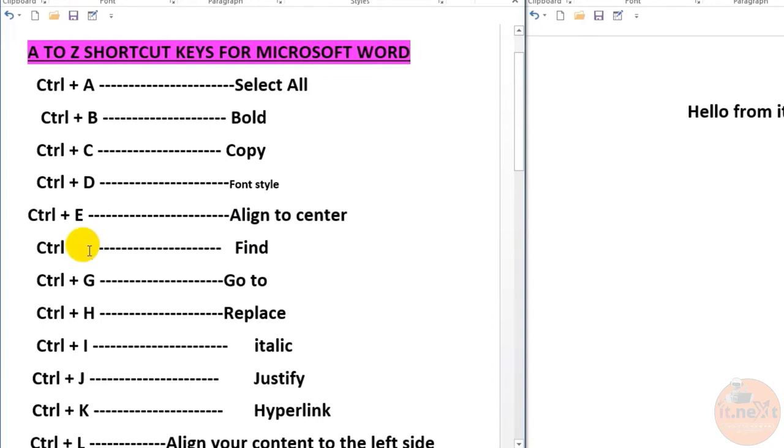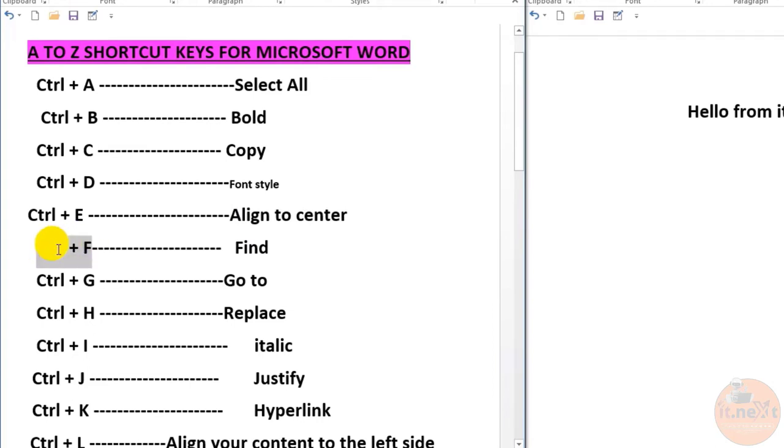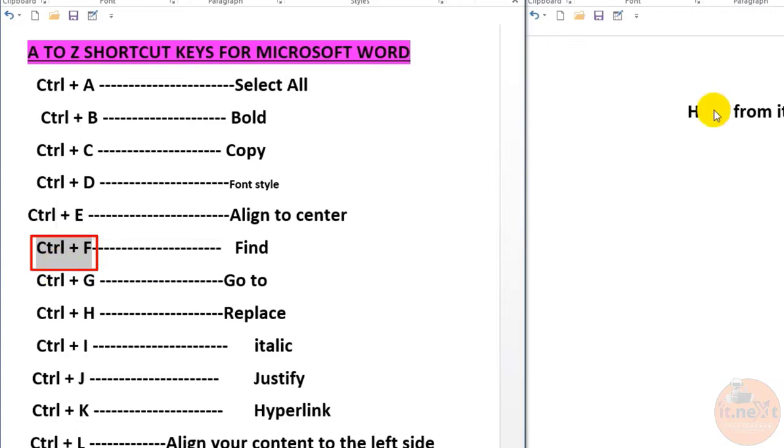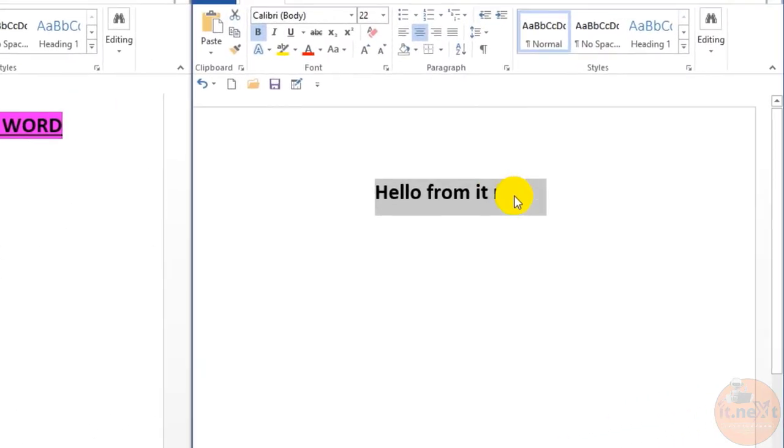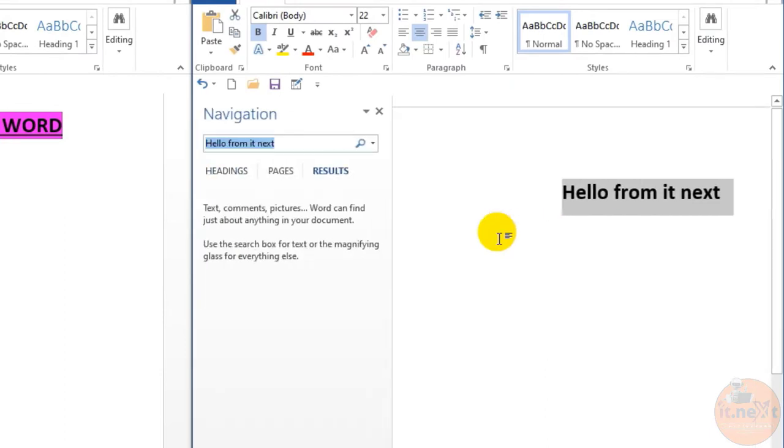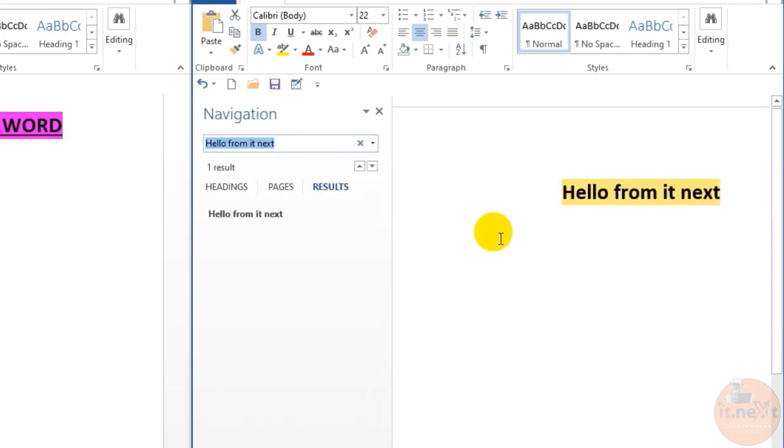Hit Ctrl+F. This one is for find. Let me show how. Just press Ctrl+F, the find box will appear, and there you can find whatever you want from the document.